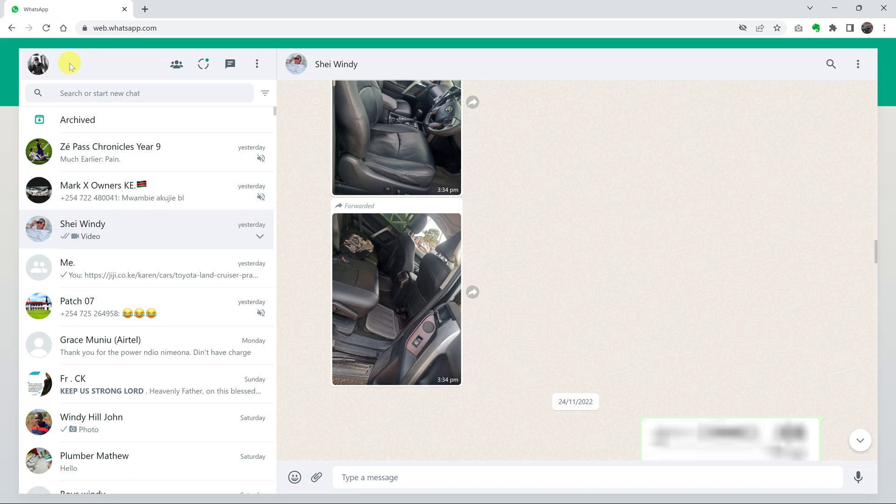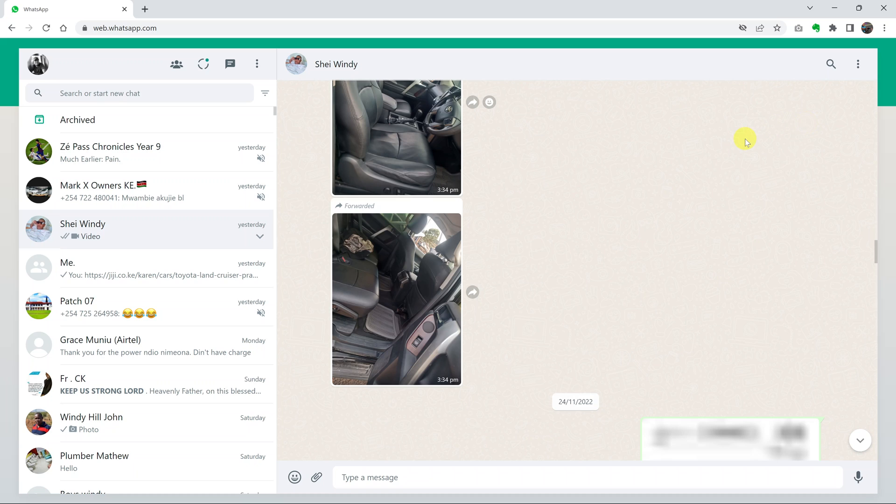If you've tried to use WhatsApp Web, which is going to your browser and going to web.whatsapp.com, linking your device and getting into WhatsApp, you'll find out pretty quickly there is no option to make video calls or voice calls on WhatsApp Web.